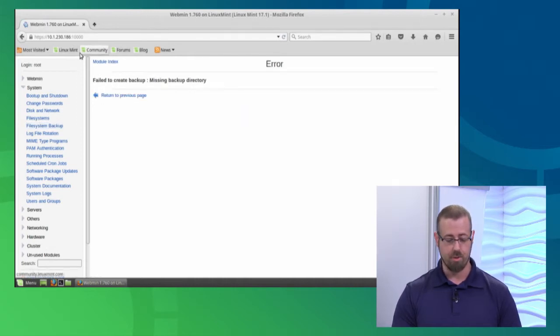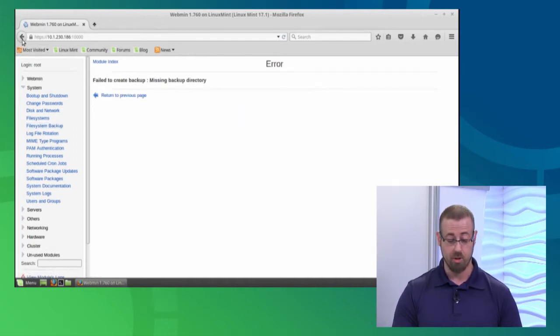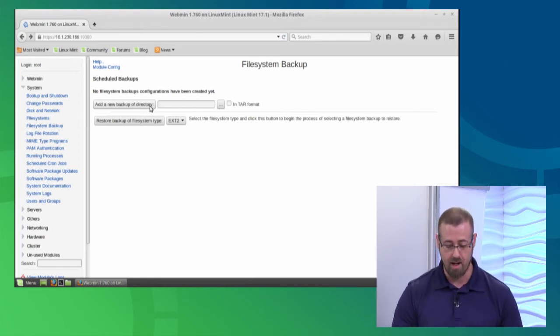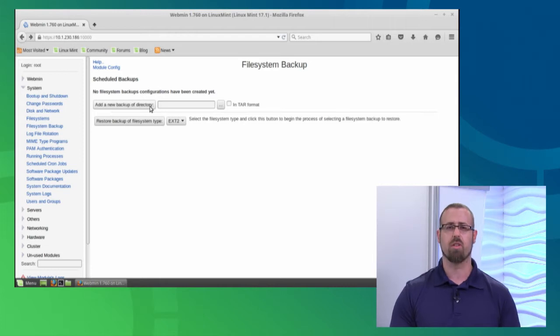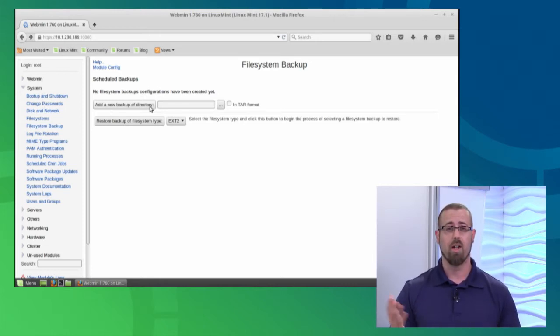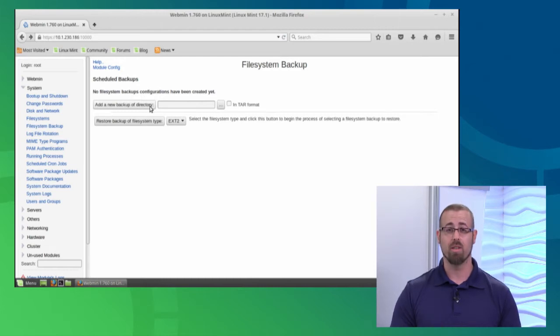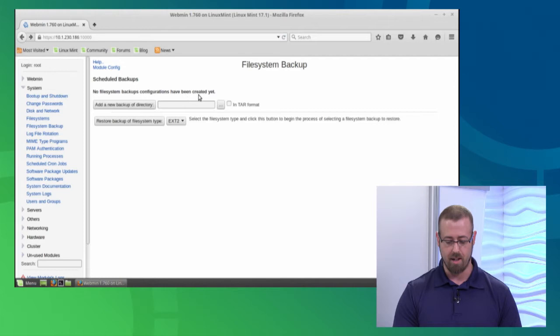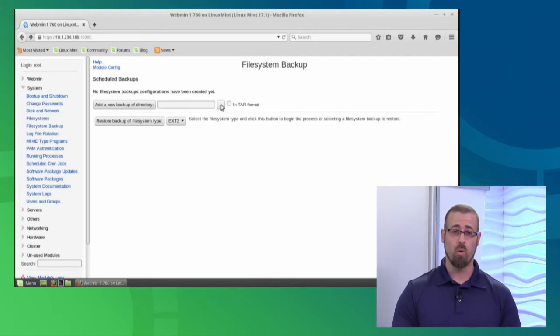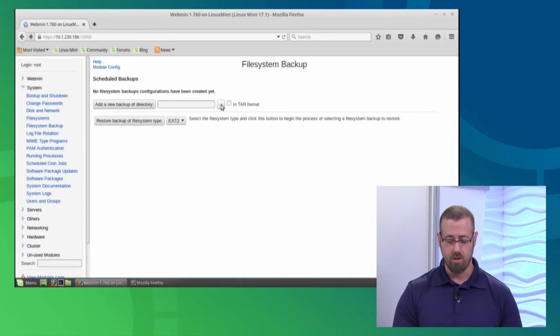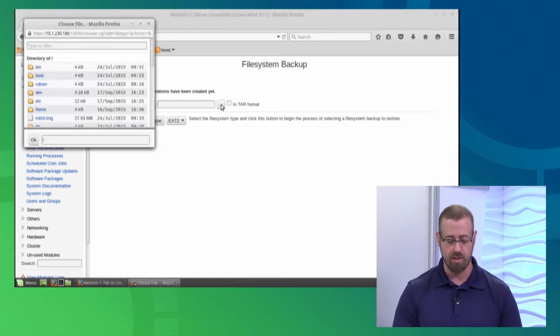First thing I need to do is actually give it a directory which we need to back up. I'll choose any old random, maybe a documents folder just for testing purposes. Otherwise, you probably are doing your root folder, any important type stuff, maybe your etc folder. Those are always good ones to back up. So you can either use the graphical interface or you can type in the path that you want. I'll use the graphical interface here just to show you that.